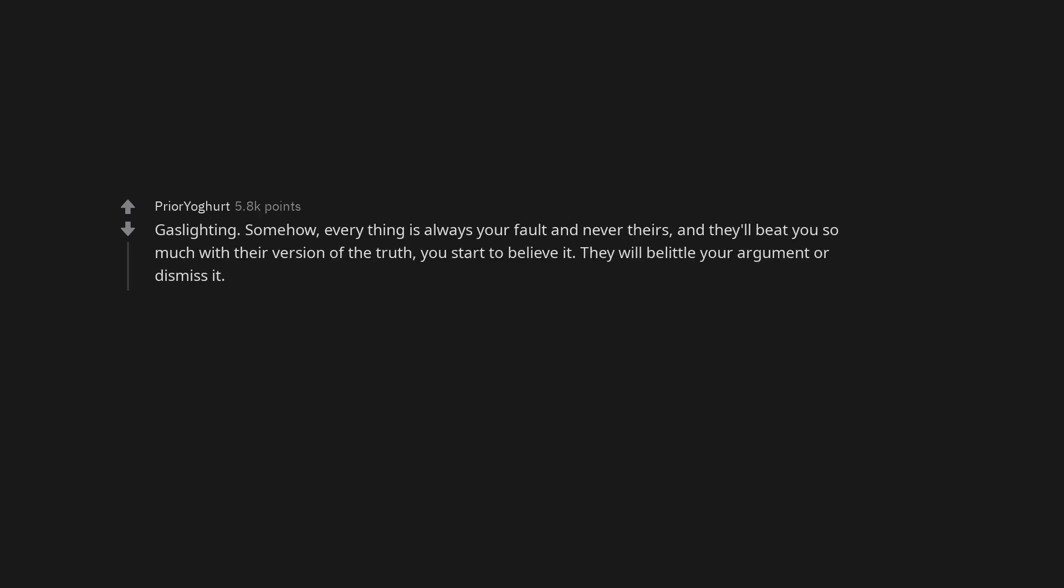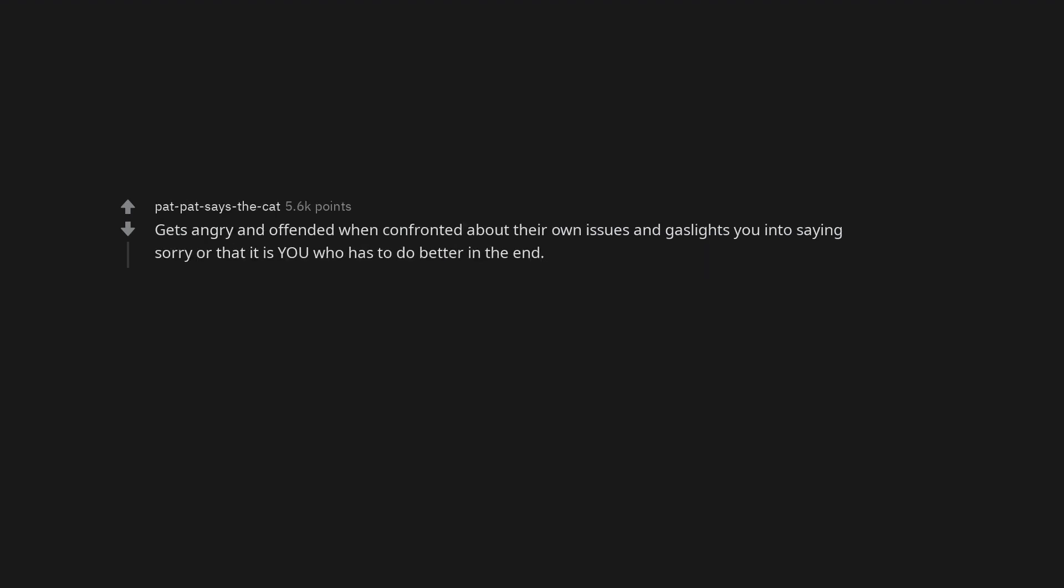Gaslighting. Somehow everything is always your fault and never theirs, and they'll beat you so much with their version of the truth you start to believe it. They will belittle your argument or dismiss it. Gets angry and offended when confronted about their own issues and gaslights you into saying sorry or that it is you who has to do better in the end.